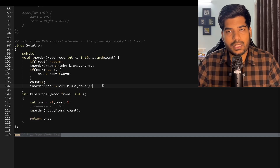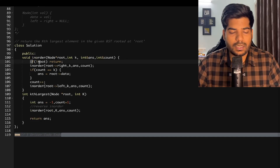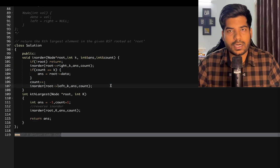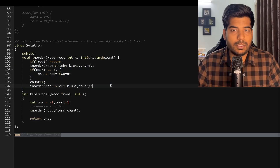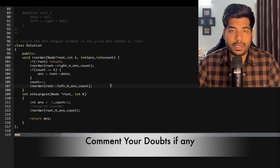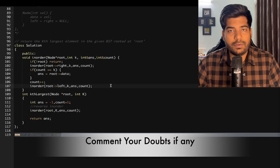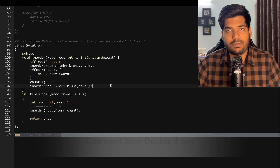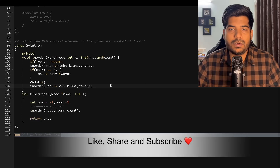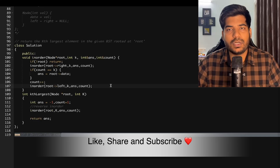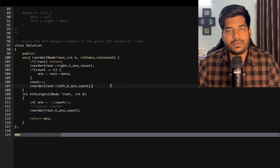I hope you've understood the problem. If you have any doubts, write them in the comments and I'll be happy to solve them. If you're new to the channel, consider subscribing, like this video if you understood it, and share it among your friends. Thanks for watching!